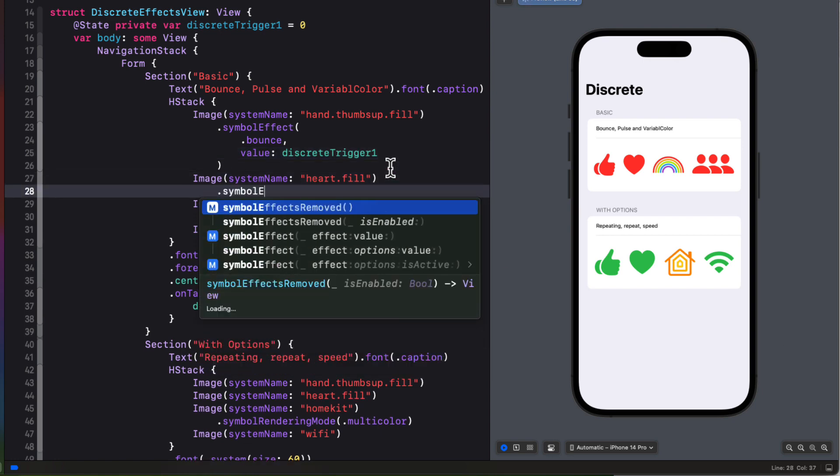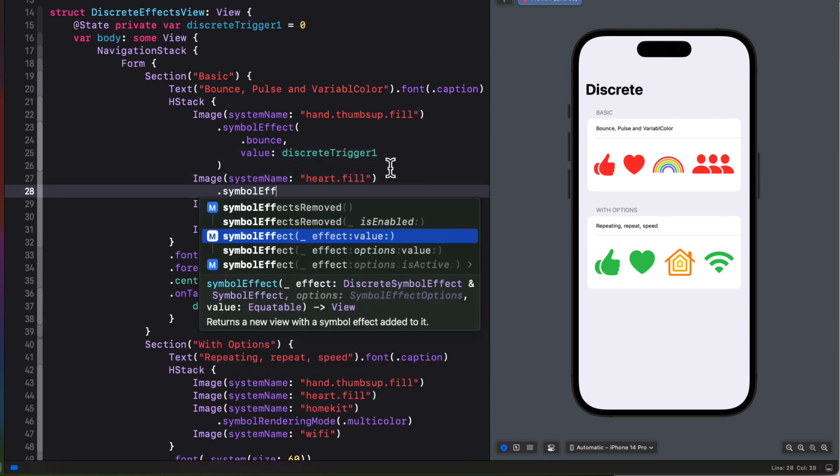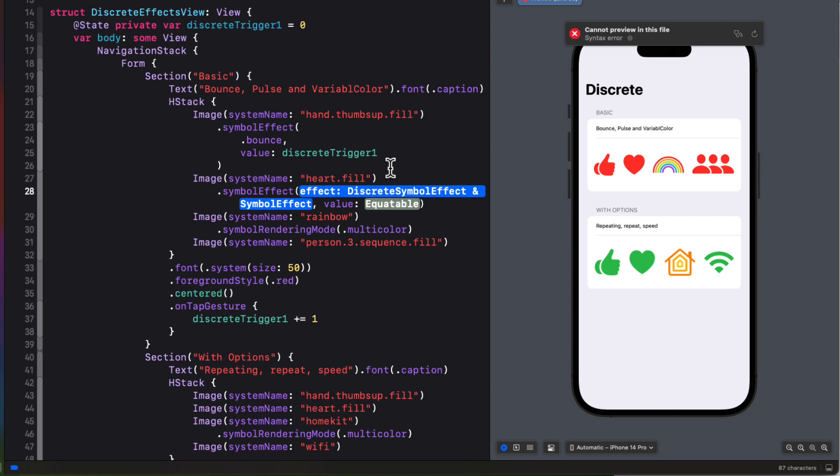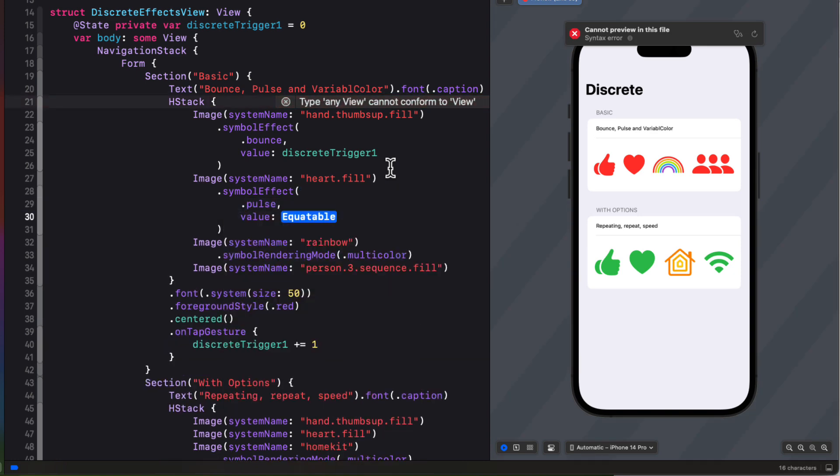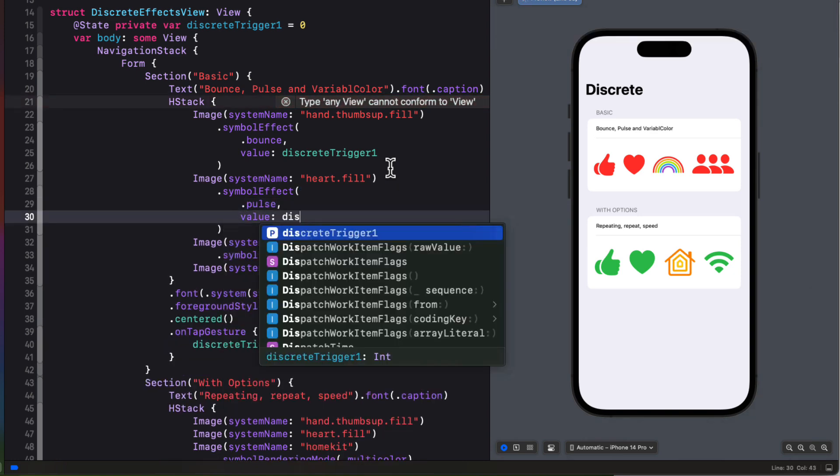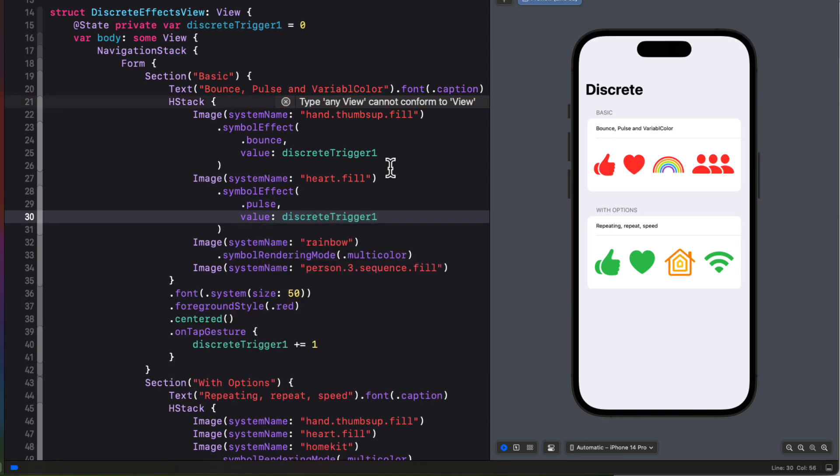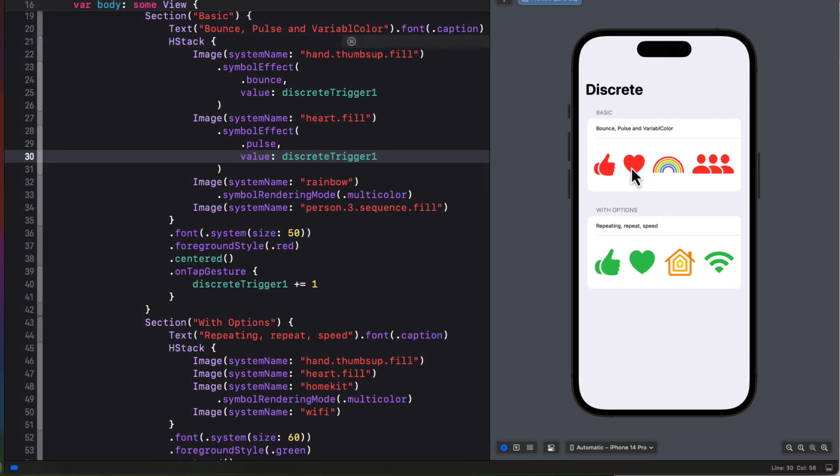For the next one, the heart, let's choose the pulse type. Again, using that discrete trigger. This time you see the image fade slightly before coming back to full color.